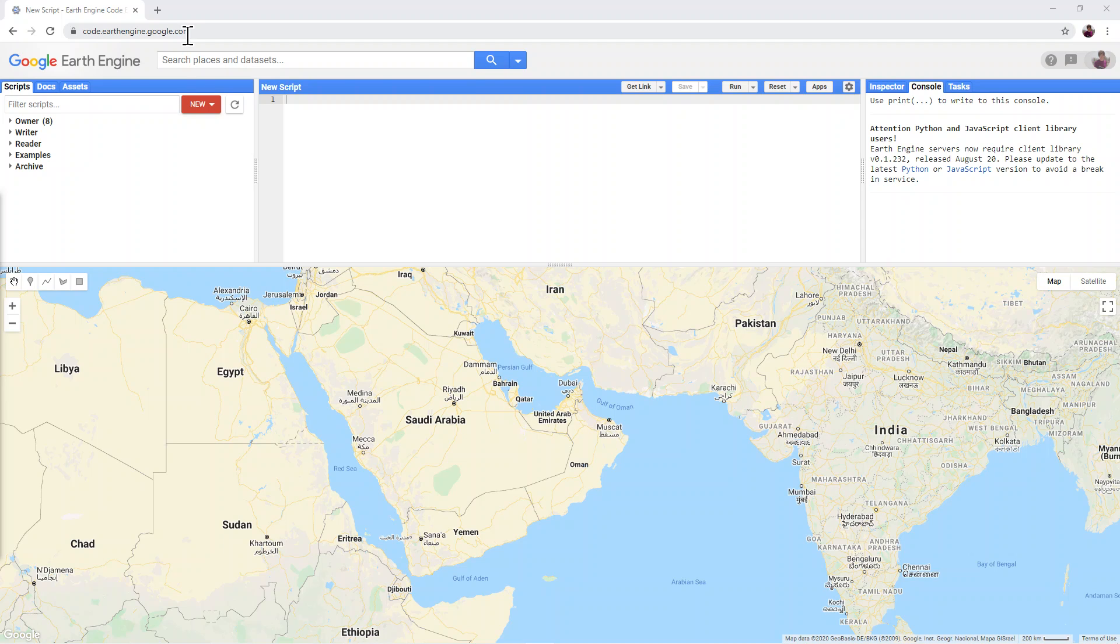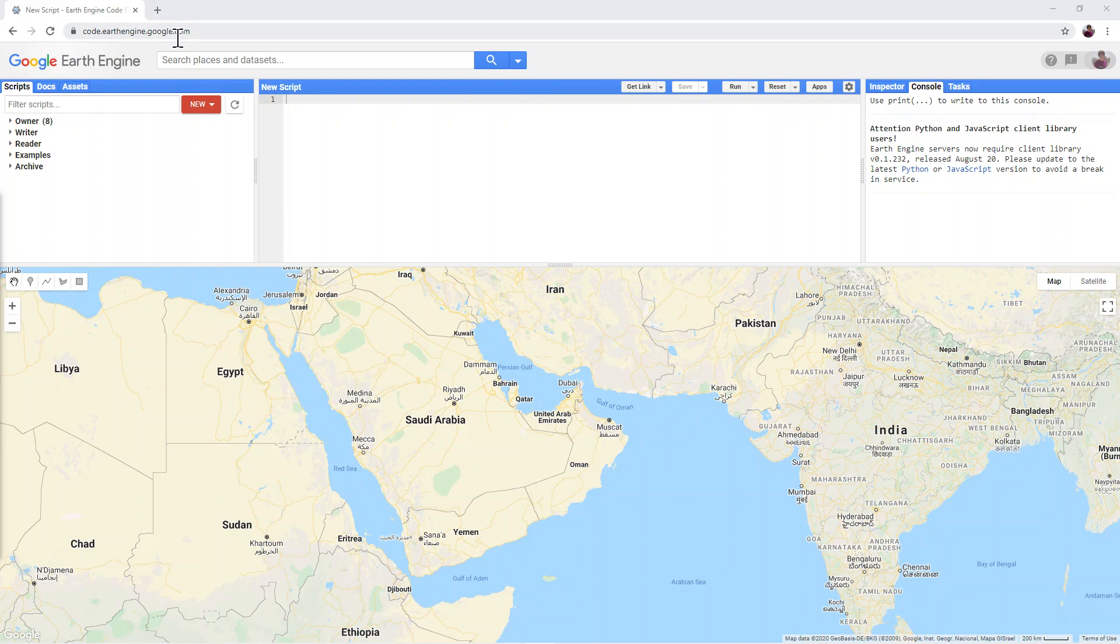Once you have signed in, you will see the following screen when you visit the main website.